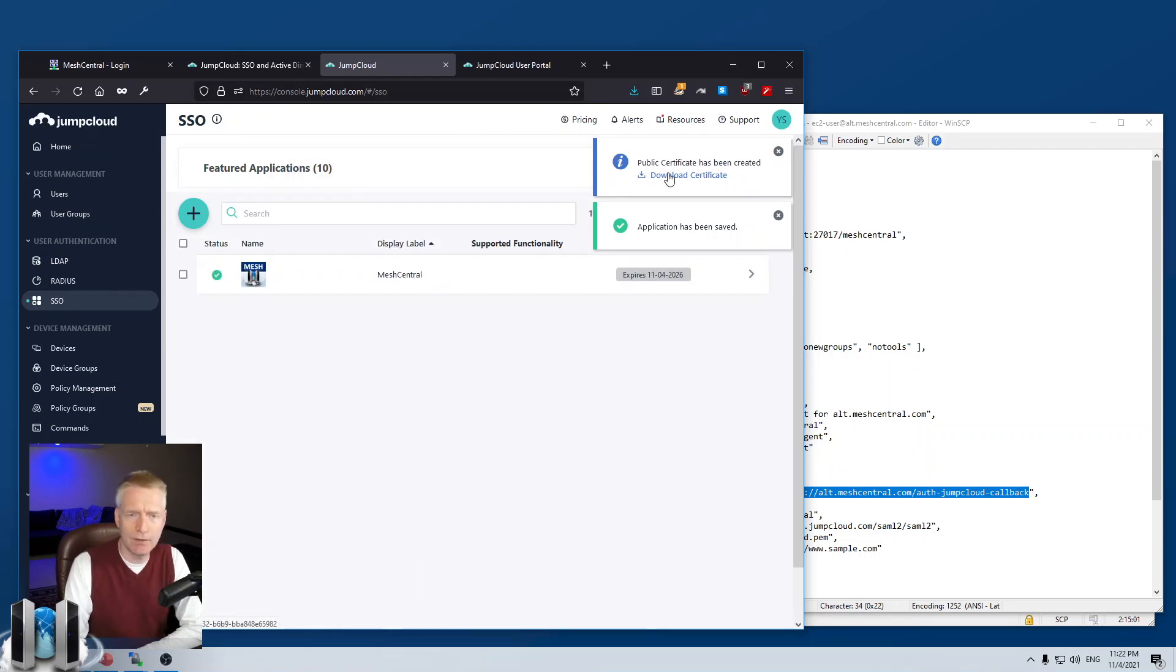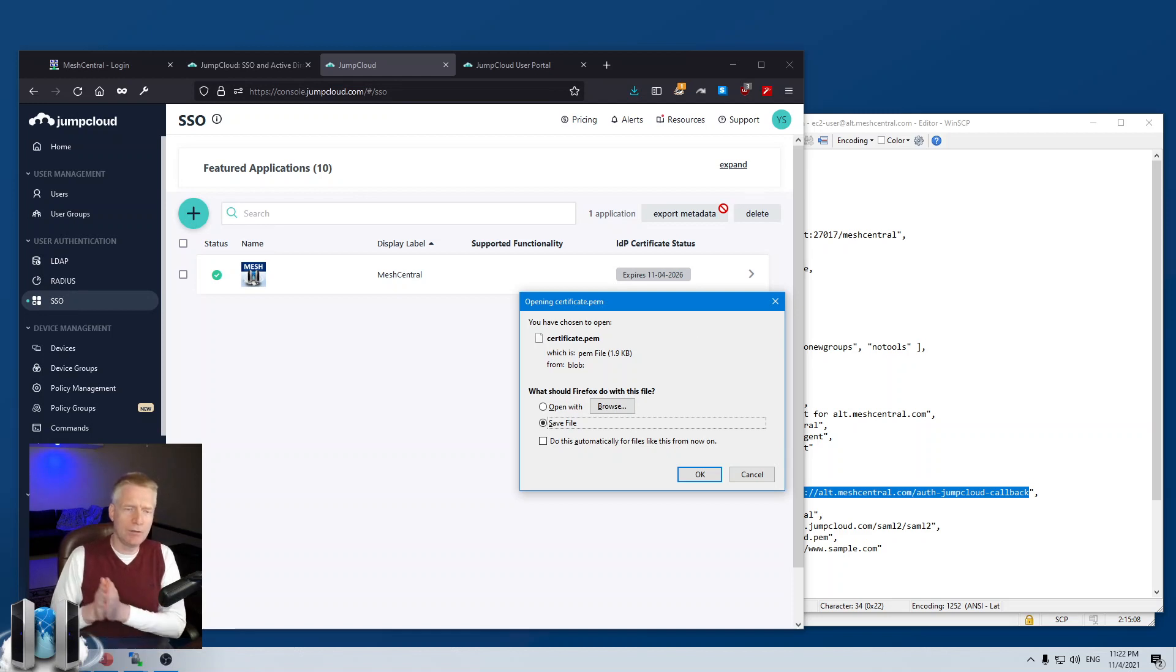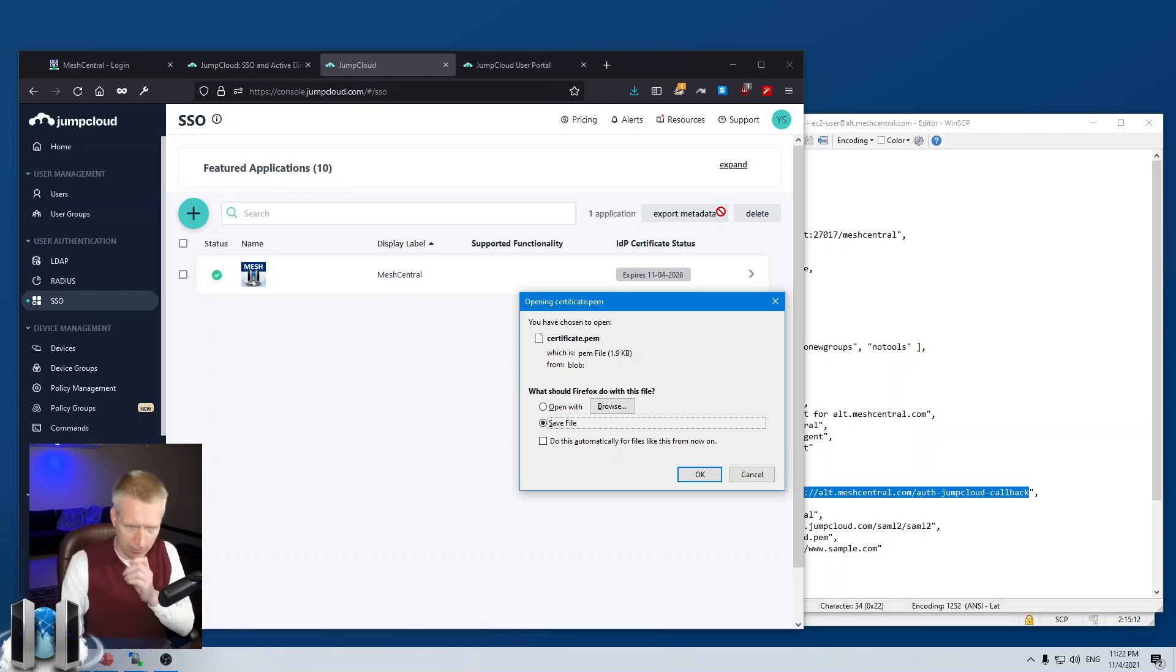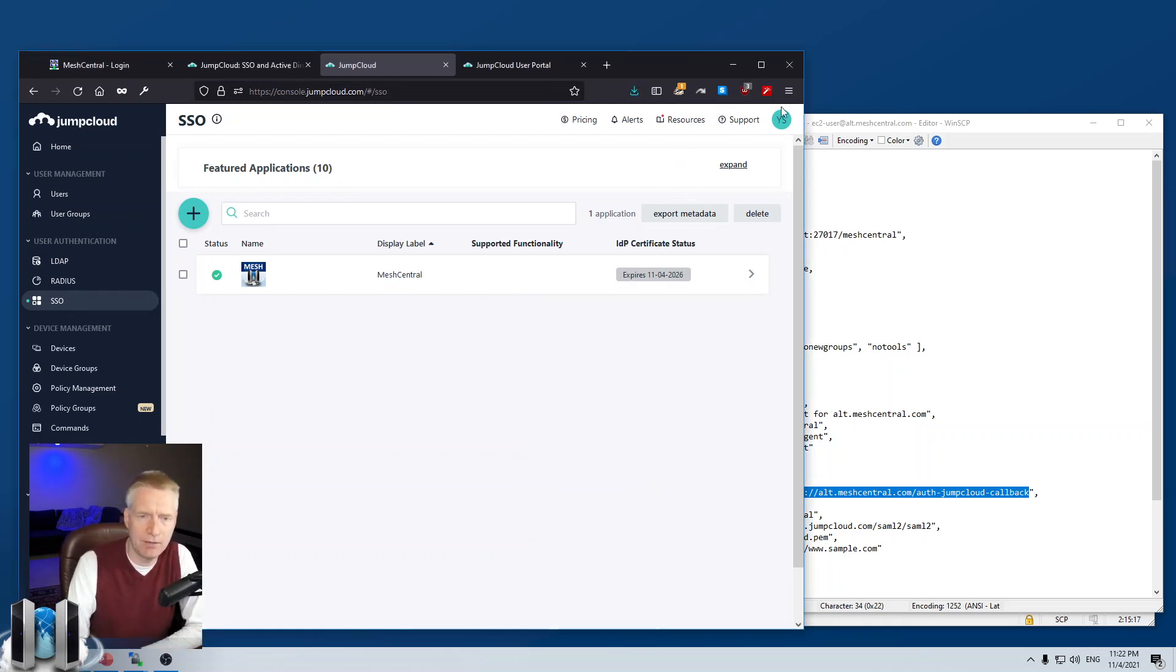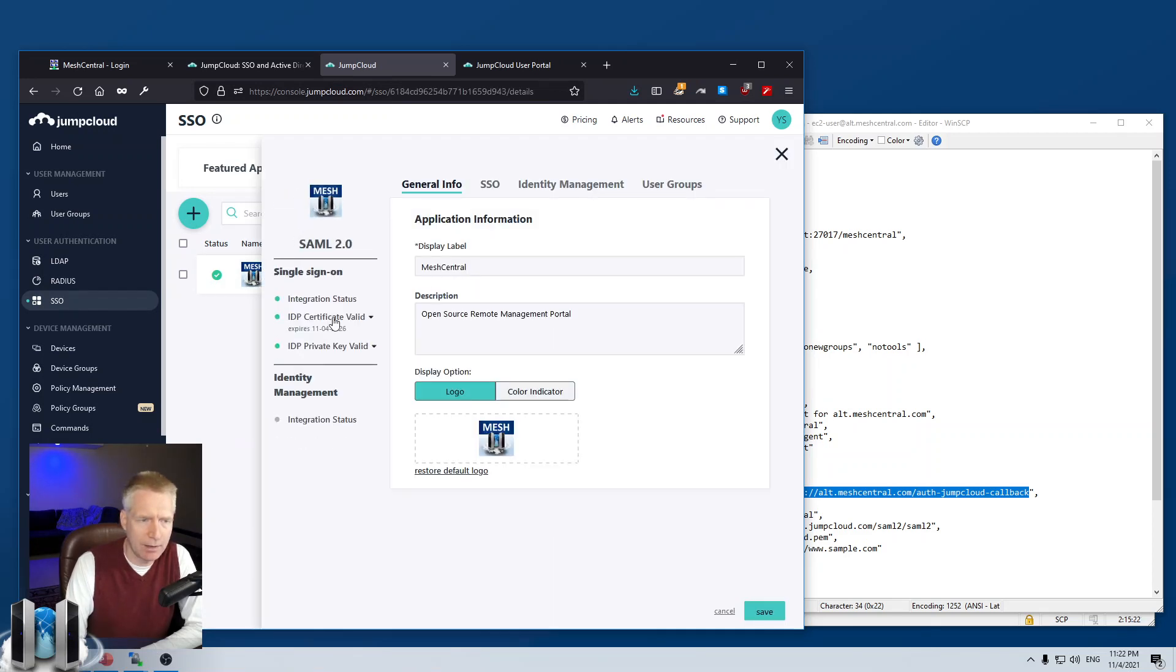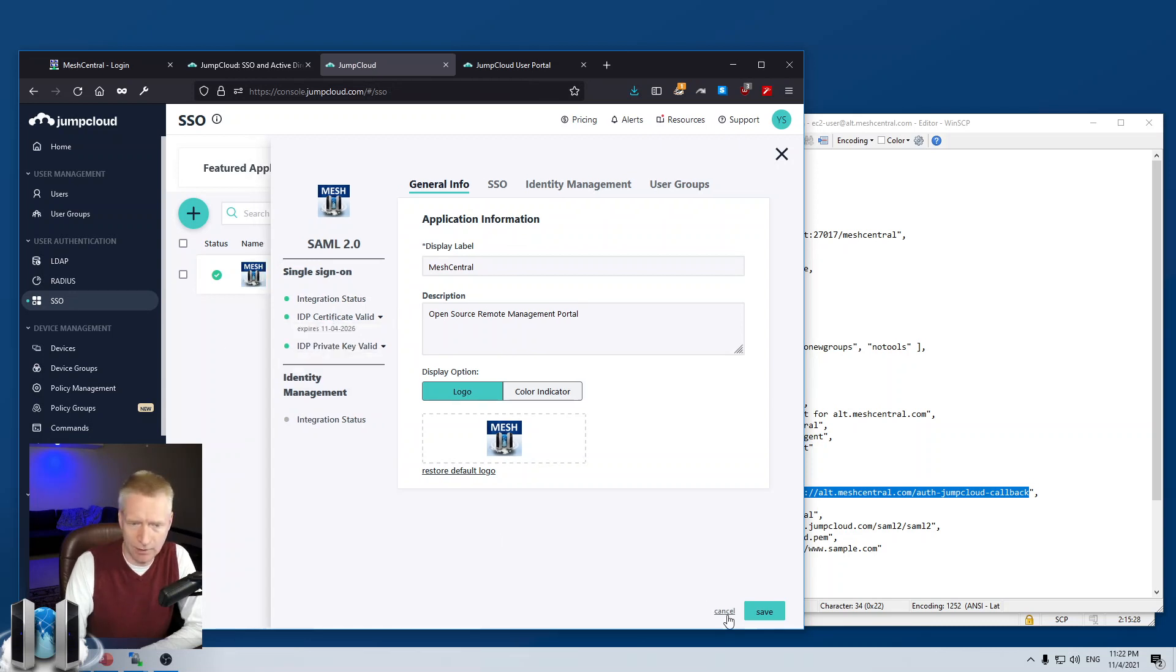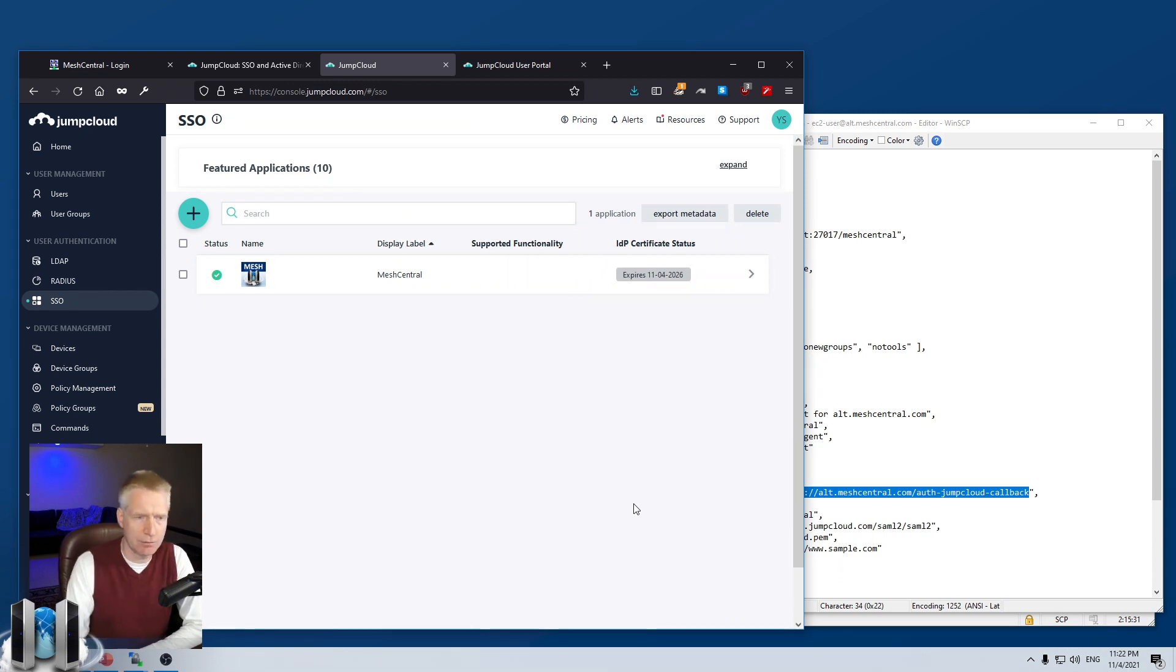And you'll see here, it says public certificate has been created. So, I'm going to download the certificate. Now, this is a certificate that needs to be used by MeshCentral to authenticate JumpCloud. So, I'm going to save this to my download folder. If you haven't, if you missed the notification here, you can always click on the app, click on the certificate, and say download certificate right there. And then we'll download the same certificate. And that's the certificate you need to give to MeshCentral.